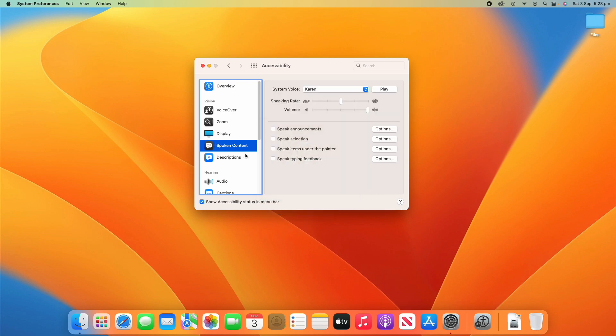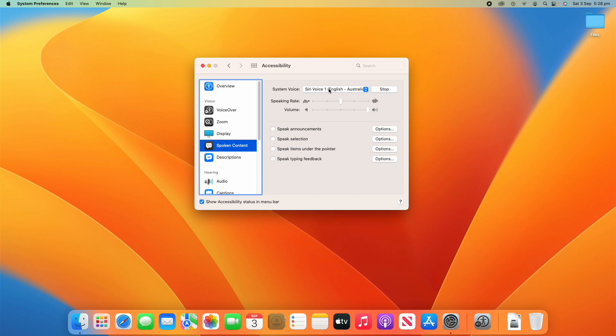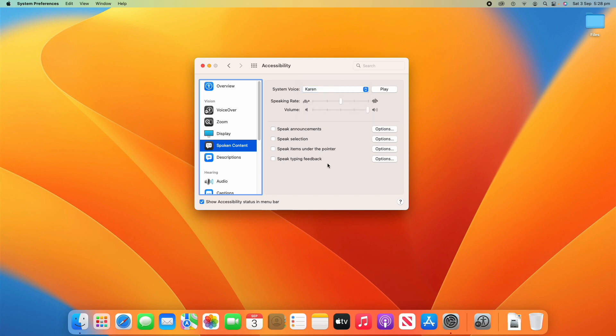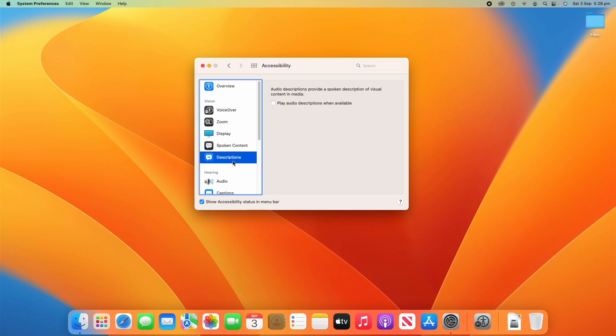All right, we can then move on to spoken content. So, you can choose your system voice. Hello, my name is Gordon. I am an Australian English voice. Hopefully, you can hear that. You can read out what voice you want. Hello, my name is Karen. I am an Australian English voice. So, you've got lots of options there. You can change your speaking grade, the volume, all that sort of stuff. We've got all these options for speaking announcements, and all that sort of stuff. You can go through that if you want any more details. We've also got descriptions here. You'll see there's an option for playing audio descriptions when available. So, that just allows a spoken description of visual content in media, whenever it's available. So, that's a good option if you need that. All right. So, that wraps up the vision section.